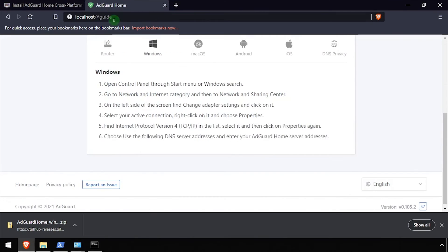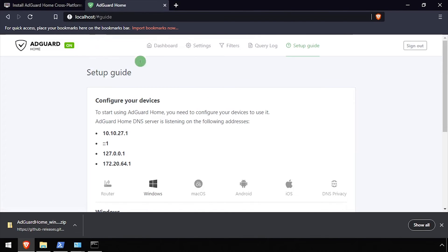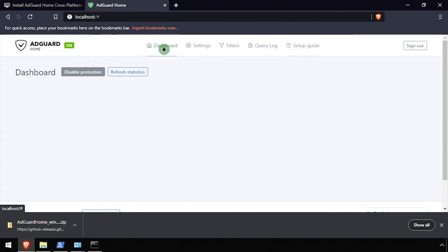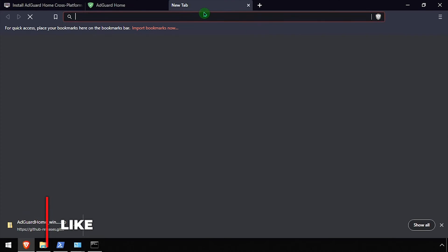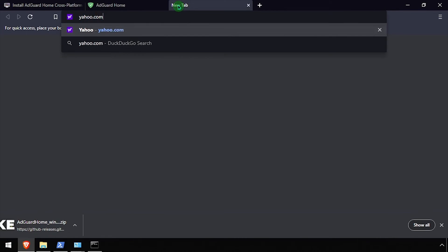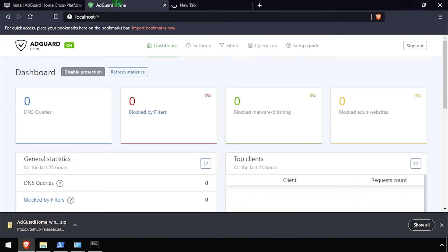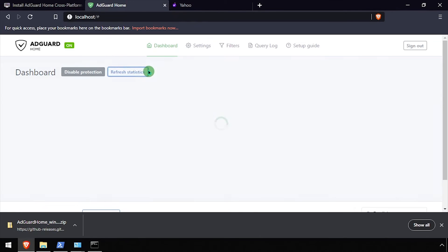Once the DNS settings have been changed and applied, I'll open the web browser and navigate to some ad-heavy websites. Back in the AdGuard Home Admin Dashboard, we can click the Refresh Statistics button to watch as ads are being blocked.